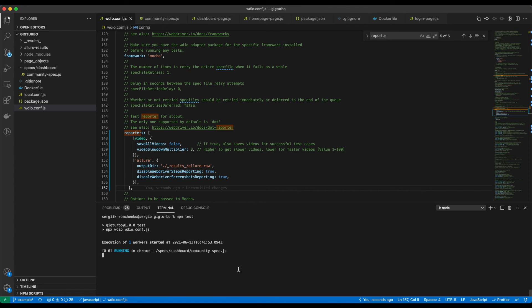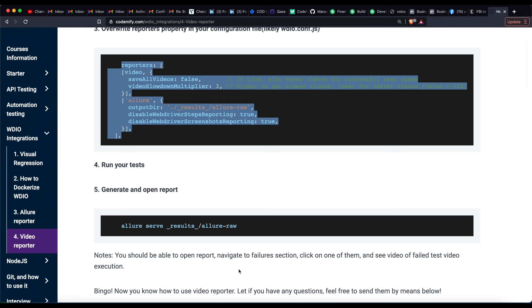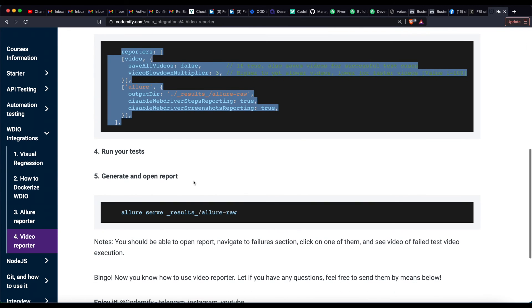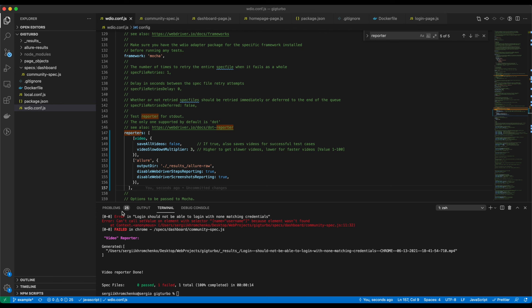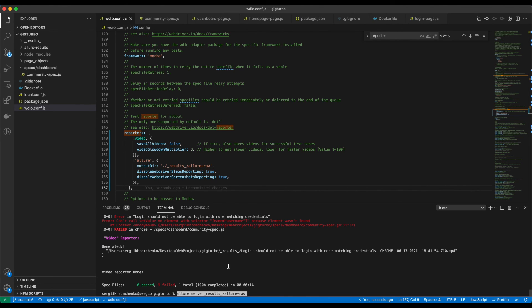While it's running, let's see what's the next step. The next step is Allure serve. We're going to copy it. Perfect. Meanwhile, it failed. So let's paste it and run it.